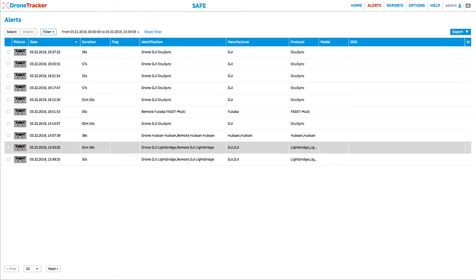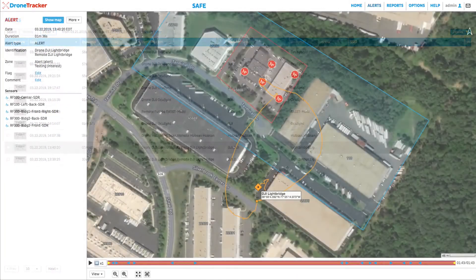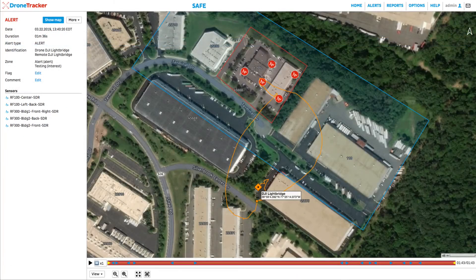After the event, security managers can review past events in the alerts page. For example, this particular event is highlighted near the bottom of the list, and by clicking on it we can see details of the event such as the timestamp, duration, classification details about the drone and remote control, and the cumulative flight path plotted on the map.